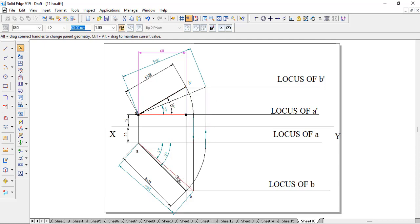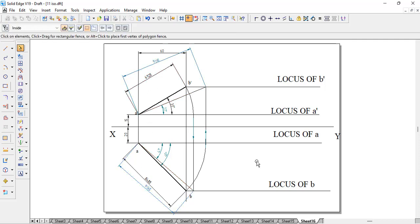That is how we can solve projection of lines problems in a simple way. These are the two main approaches covered. There is one more method where they locate the endpoints with respect to VP and HP and give both the inclination and the length — we will cover that in coming videos. Thank you.